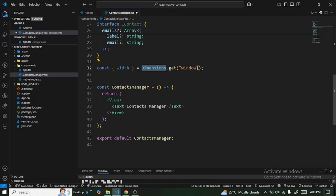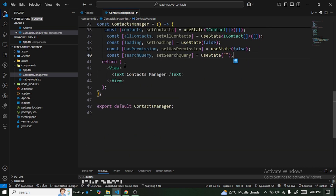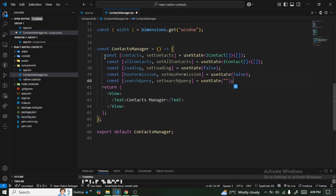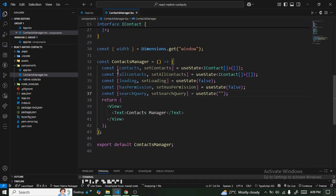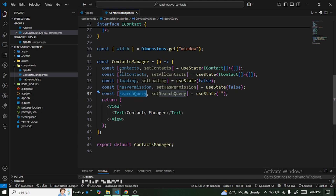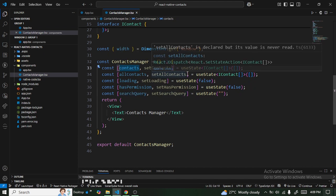We need the device width so our styling fits every device we run the application on. The next thing is to initialize the states required: contacts, allContacts, loading, hasPermission, and searchQuery.